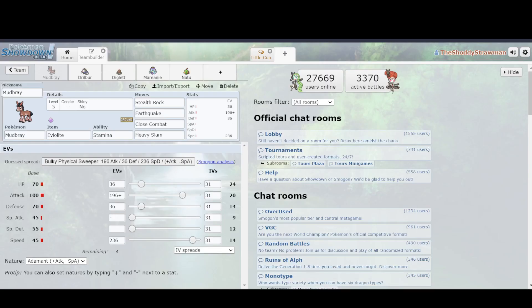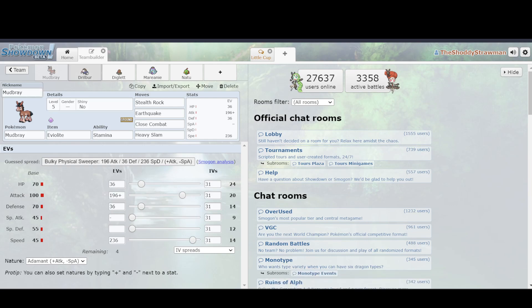This is because of the roles that you have Pokemon play in your team composition. So, what will Mudbray and Drilbur want to do over the course of the game? That's what you always are thinking about whenever you're building a team. What do you want this Pokemon to do?